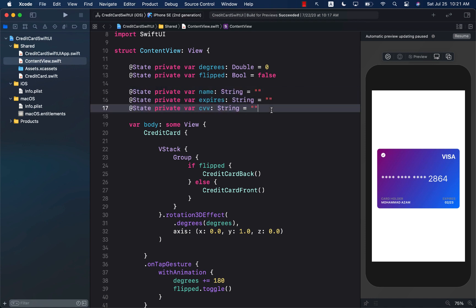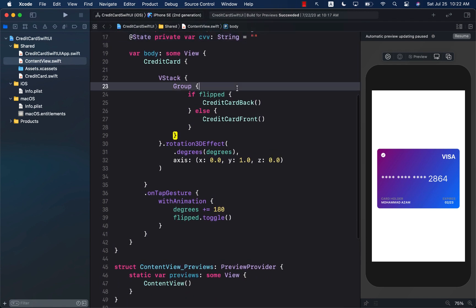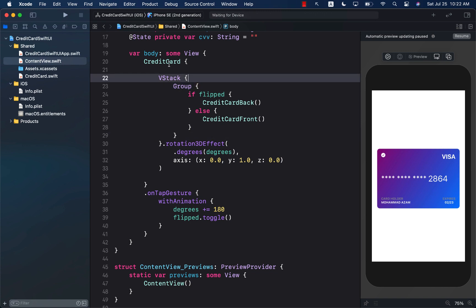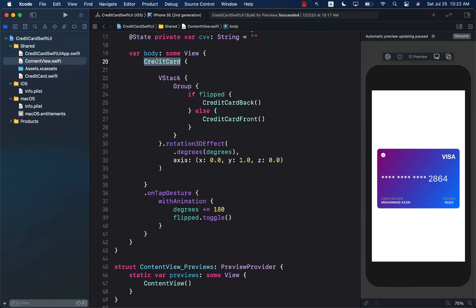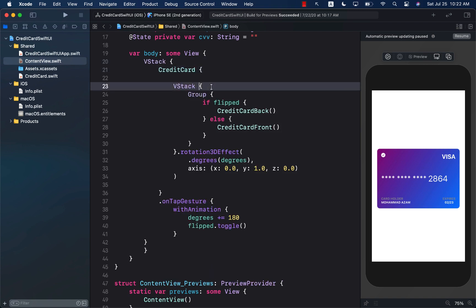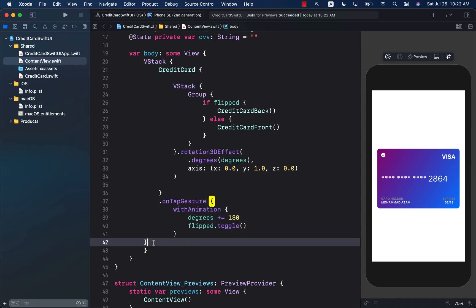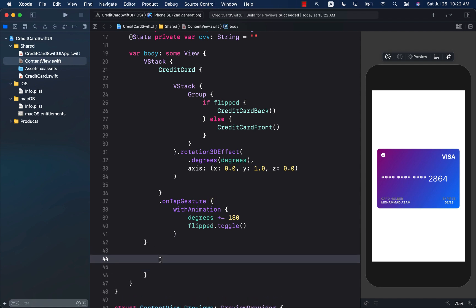Now we will need to allow the user to enter name, expiration date, and CVV. I'm going to add a text field, but in order to add the text field, I'm also going to wrap the credit card view inside a VStack so I can add multiple controls in the vertical stack. Command click and I can select embed in VStack. The UI is not really going to change because we just placed this into the VStack.